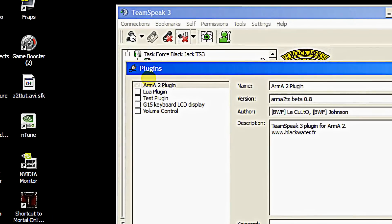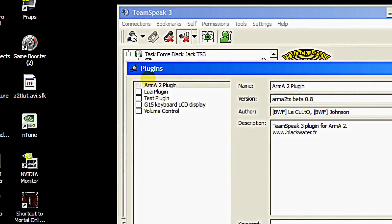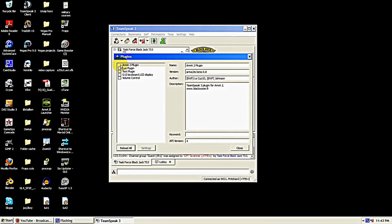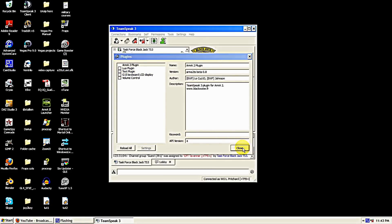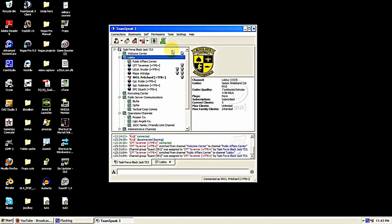And we want to make sure this Arma 2 plugin is checked now. It was already checked, but it's kind of hard to see because it was highlighted. So once you have that checked, hit close. And now you've installed the A2T into TeamSpeak 3.